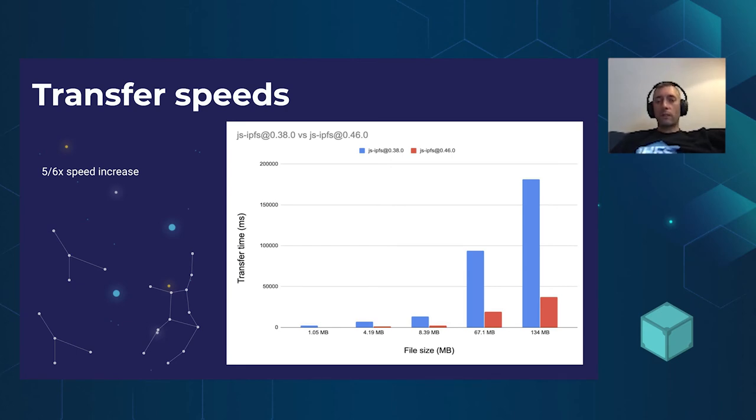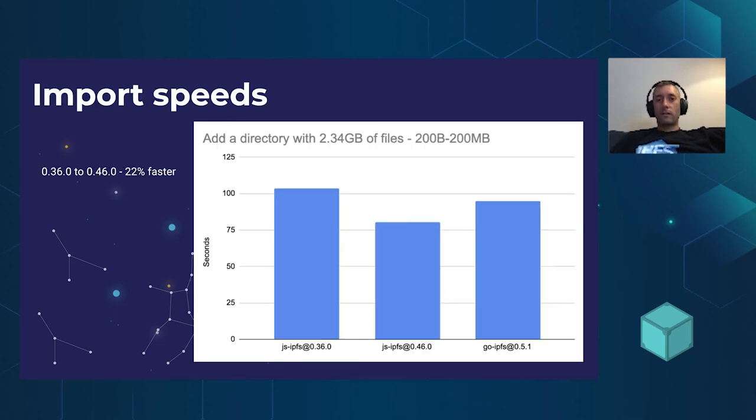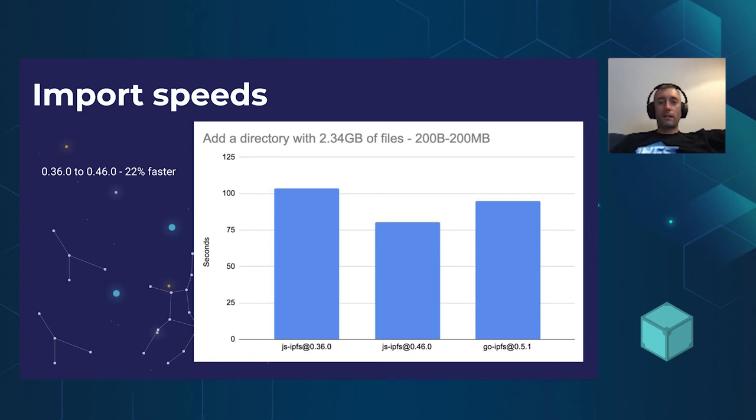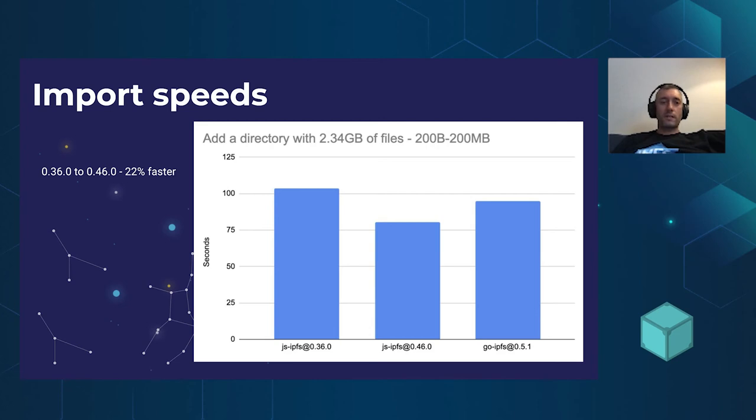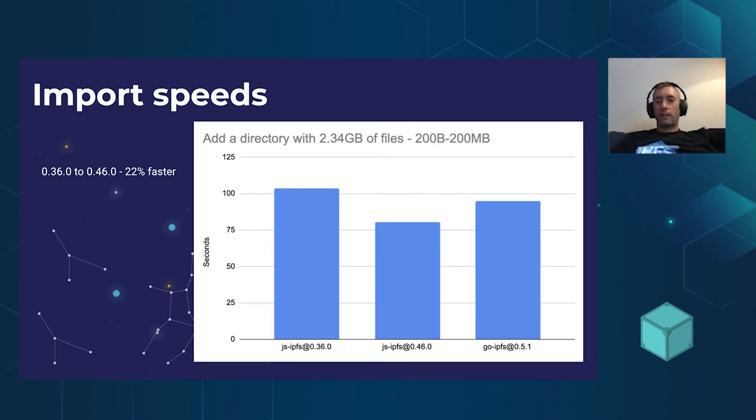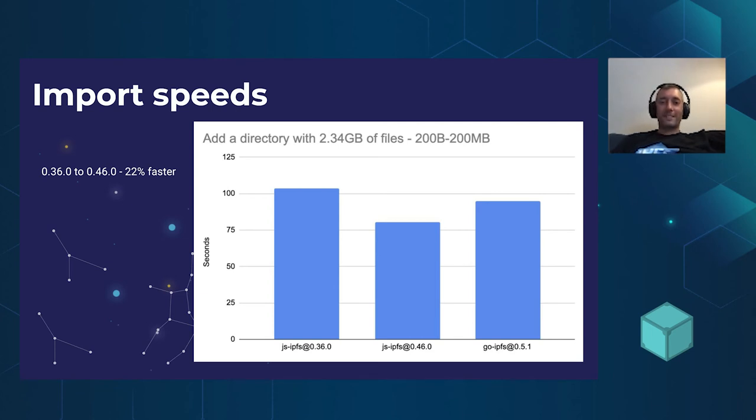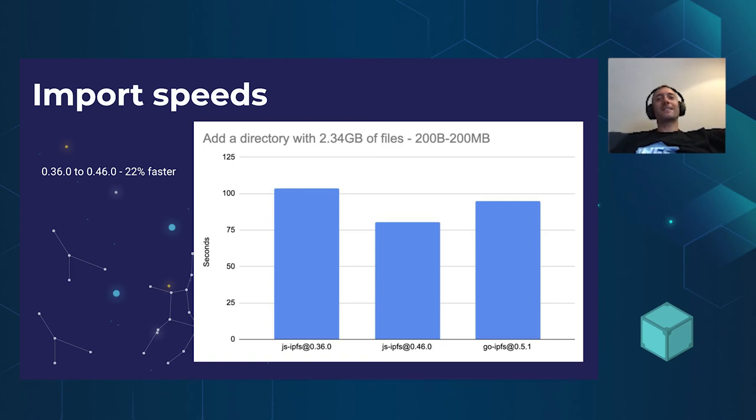Other things we've been working on is the time it takes to import files. So I ran this benchmark earlier today, adding a directory of 2.34 gigabytes of files between 200 bytes and 200 megabytes. So JS-IPFS 36 versus 46, there was a 22% speed increase, which is quite impressive. And also, if you look, it's a little bit faster than Go-IPFS, which is fantastic. It's nice to be faster at something.